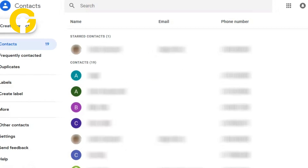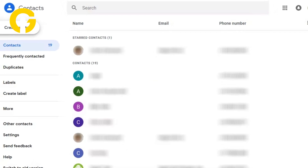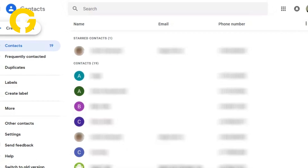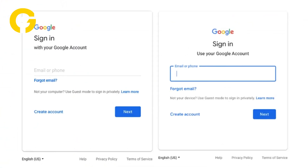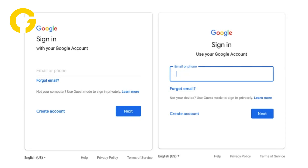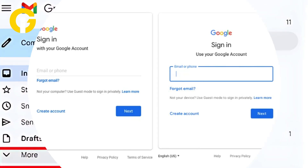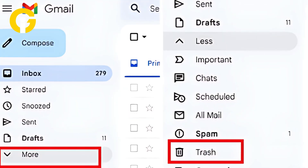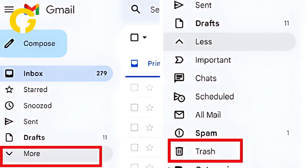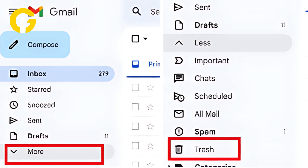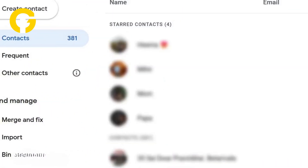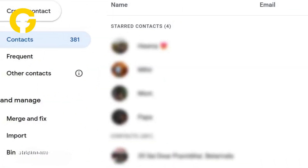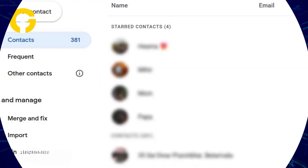To restore deleted Google contacts on the web app, first sign in with the same Google account that contained the deleted contacts. Now click on More in the top menu bar, then select Trash from the drop-down menu. Now check the boxes next to the contacts you want to restore.